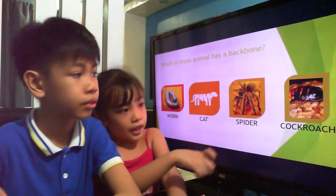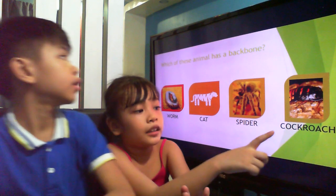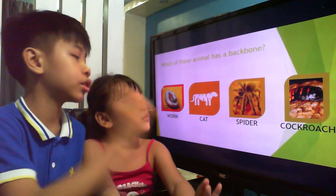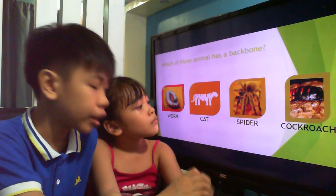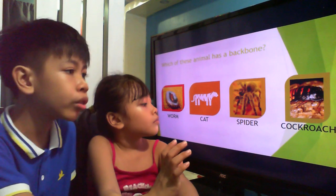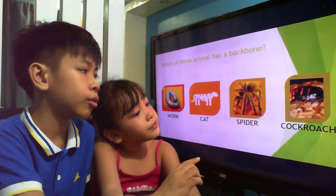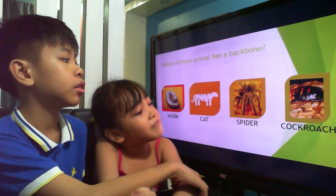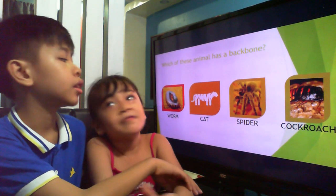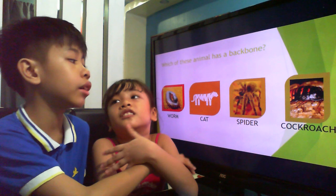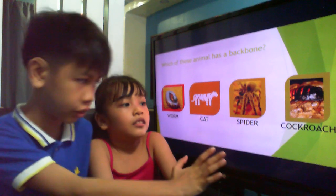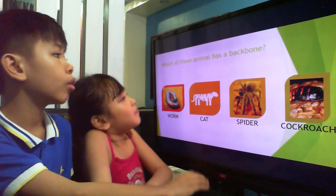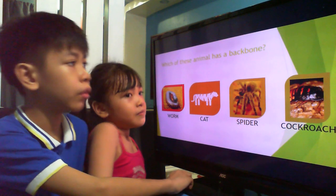Which of these animals has a backbone? That is the question, Kylie. You have only one chance to pick which of these animals have a backbone — just like what we discussed and learned before.